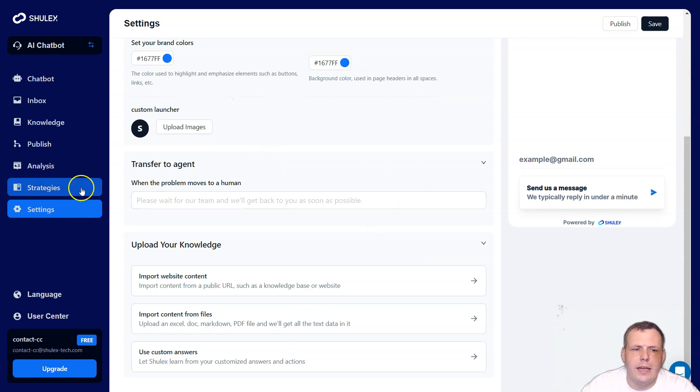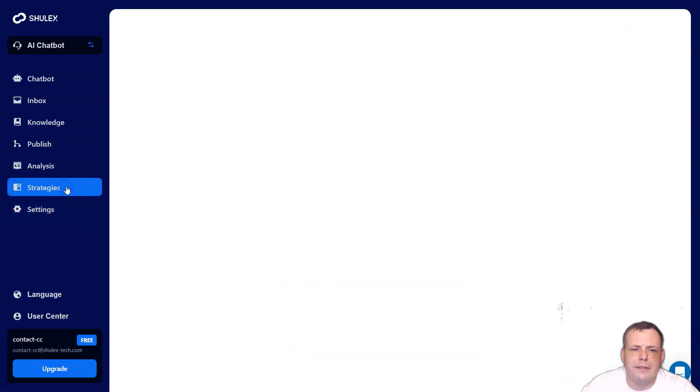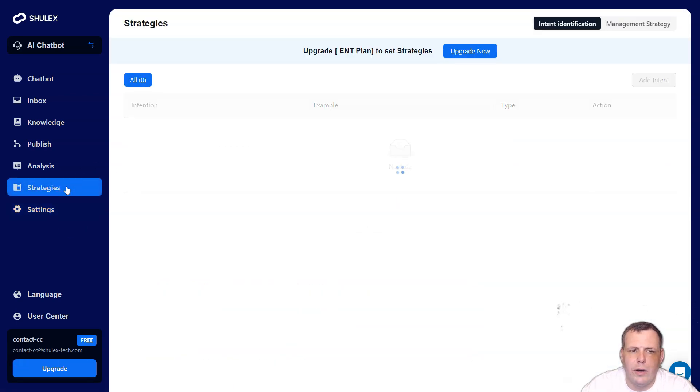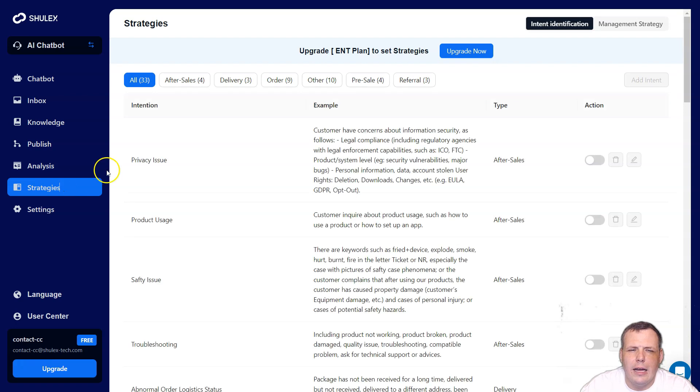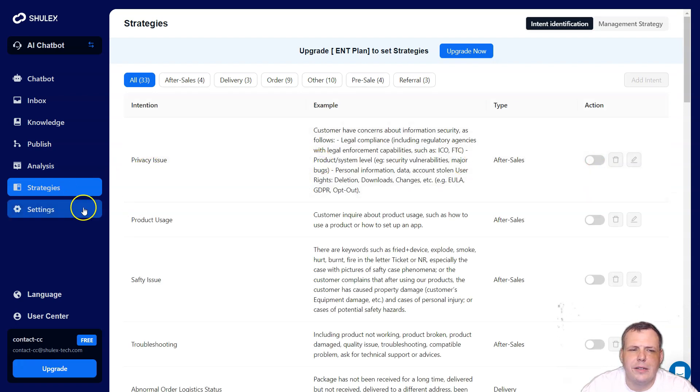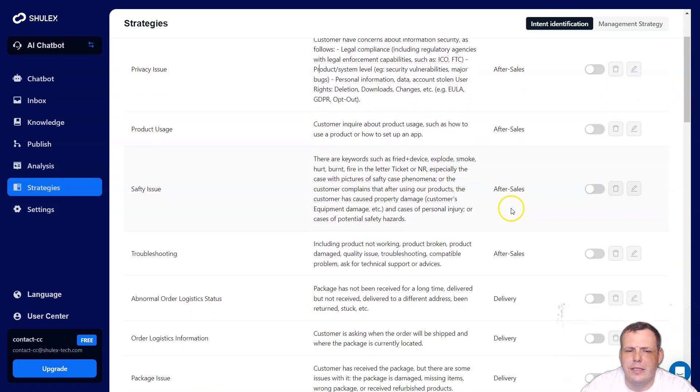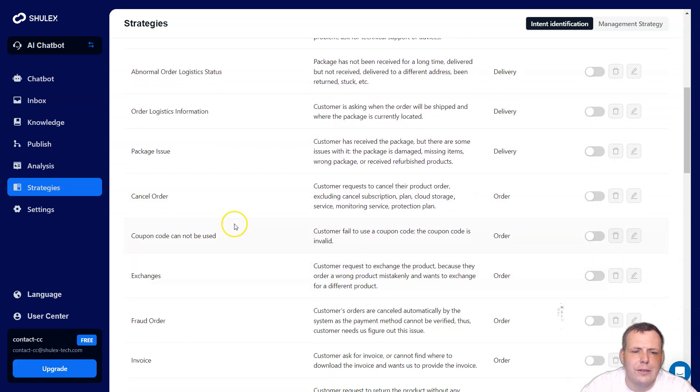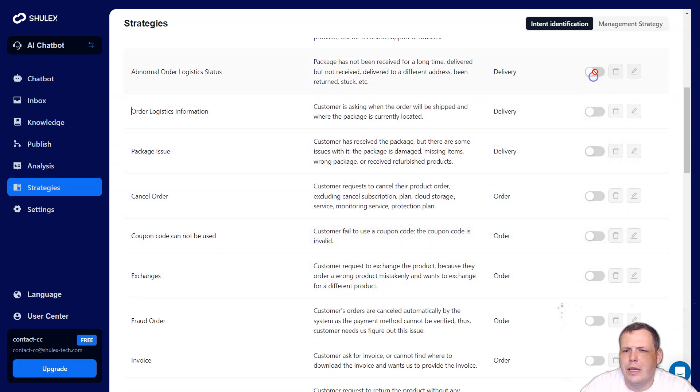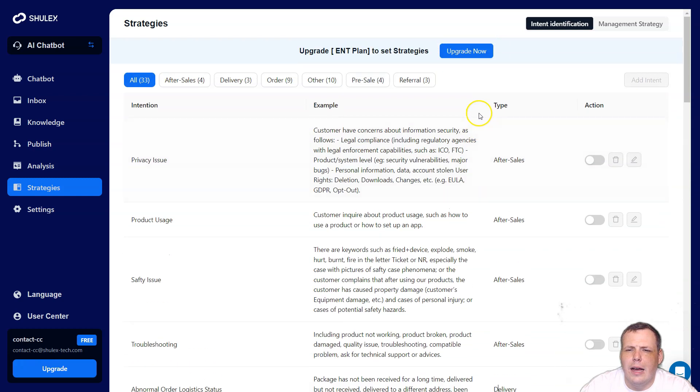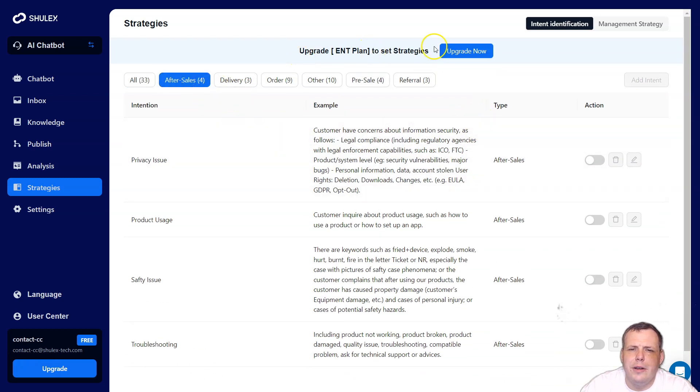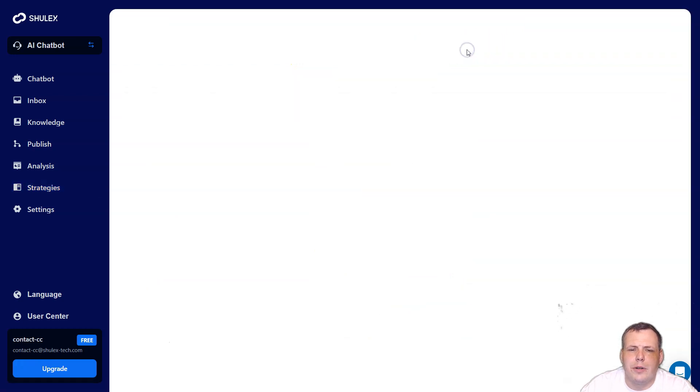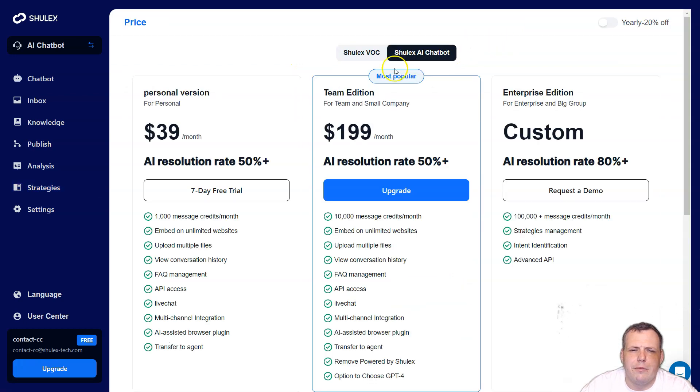Once you have this, you can send them a message. So you can give an example here as well. You can upload your knowledge, import website content, import content from files, and even use customer answers as well. If you want to, a custom monitor, you can upload images from your computer, very fast. You can select your brand colors. So if you have that color, you can just copy and paste the color number itself and it will do it for you and create your own custom welcome message. You get the point. So very, very fast. Now, this is the settings. You even have strategies as well. Kind of working our way up privacy issues, the type after sales, you can set all of this up troubleshooting abnormal order logistics, cancel your order.